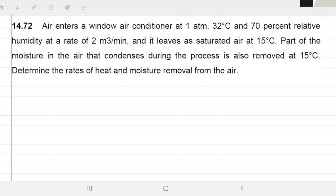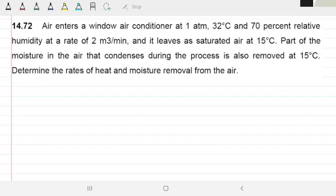So air enters a window air conditioner at one atmosphere, 32°C, and 70% relative humidity. The volume flow rate is defined at two cubic meters per minute. It leaves as saturated air at 50°C. Part of the moisture in the air condenses during the process and is also removed at 50°C.